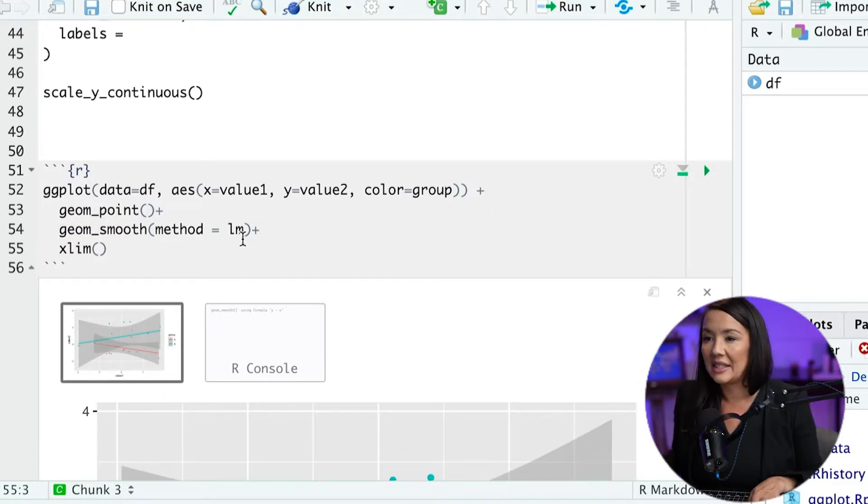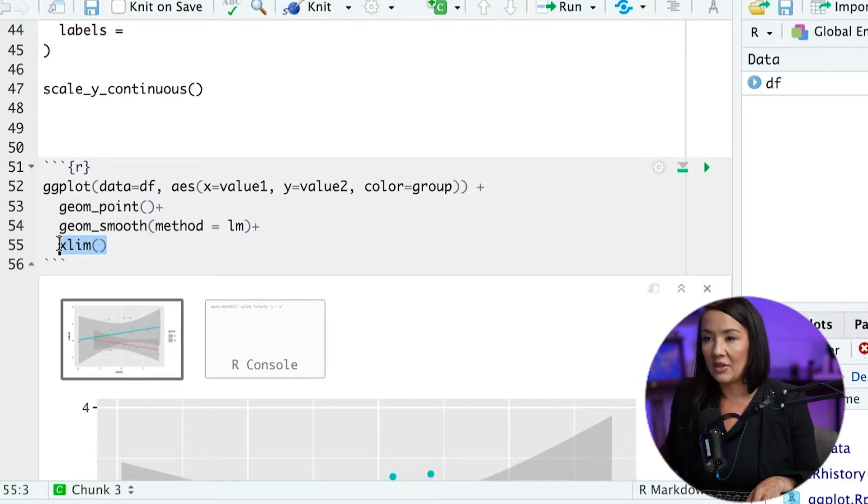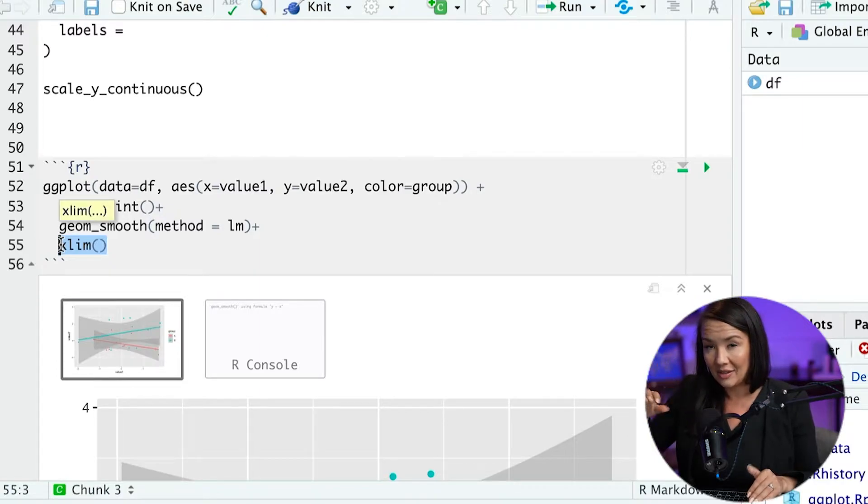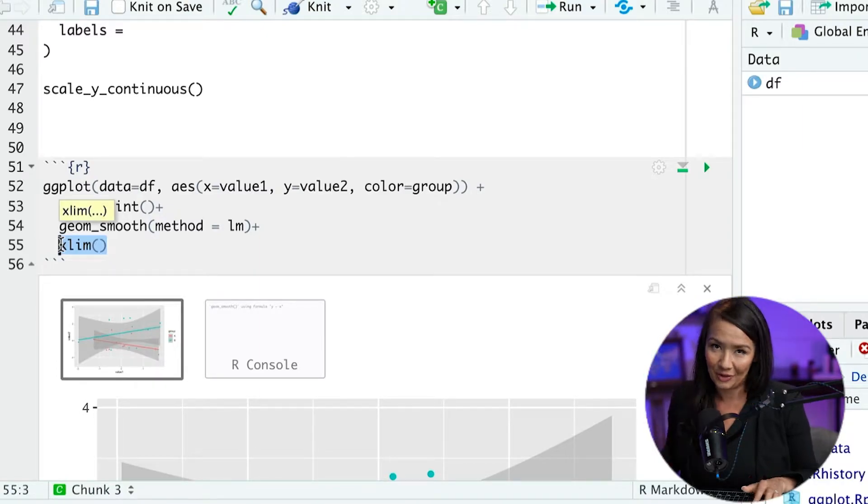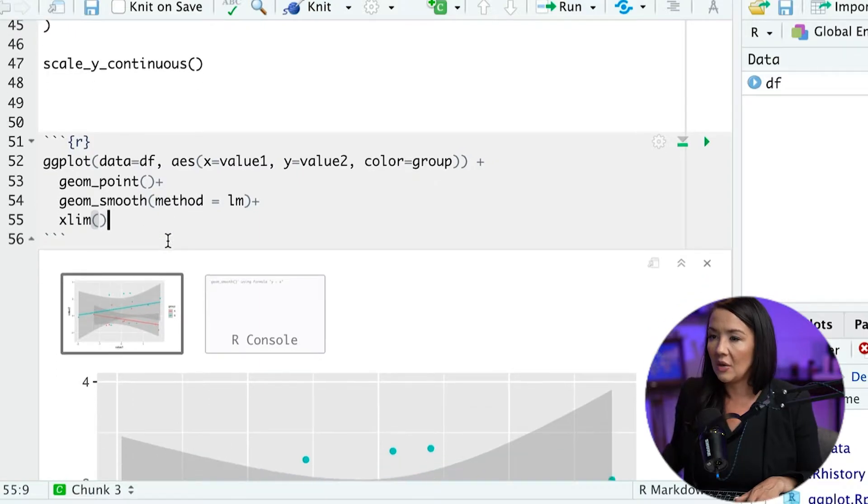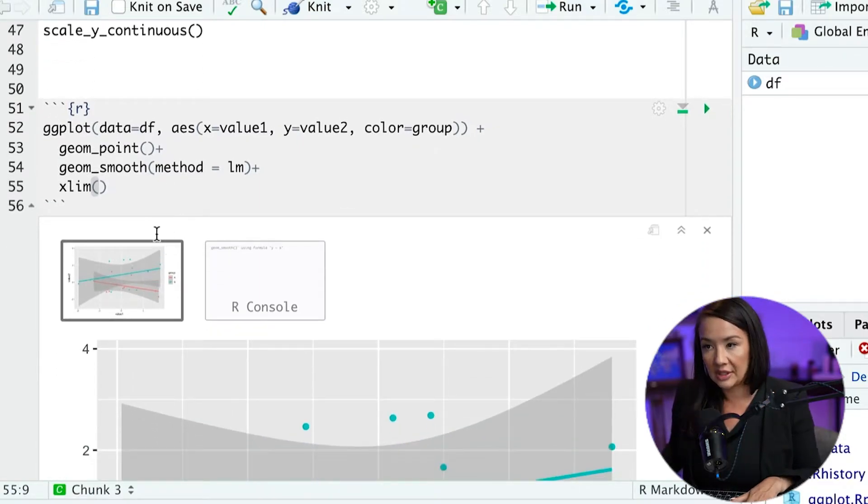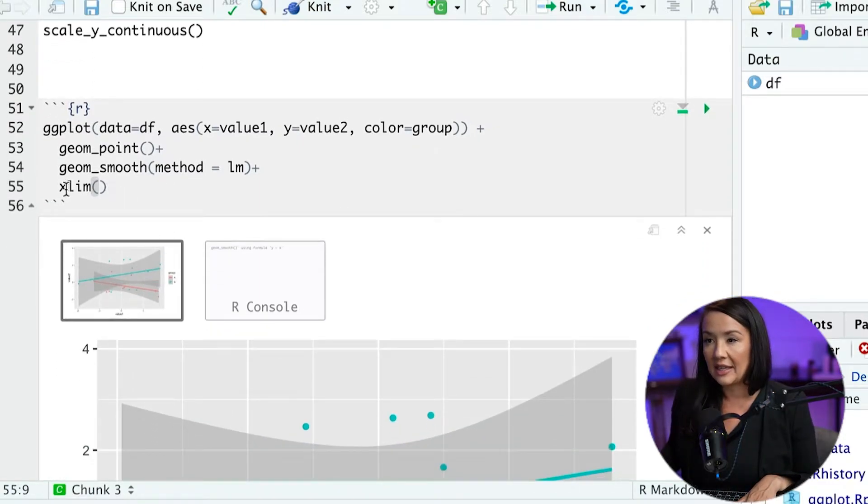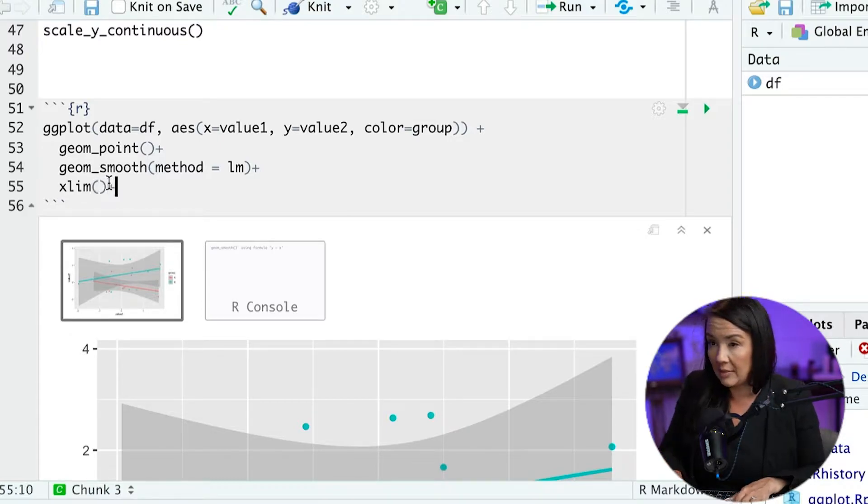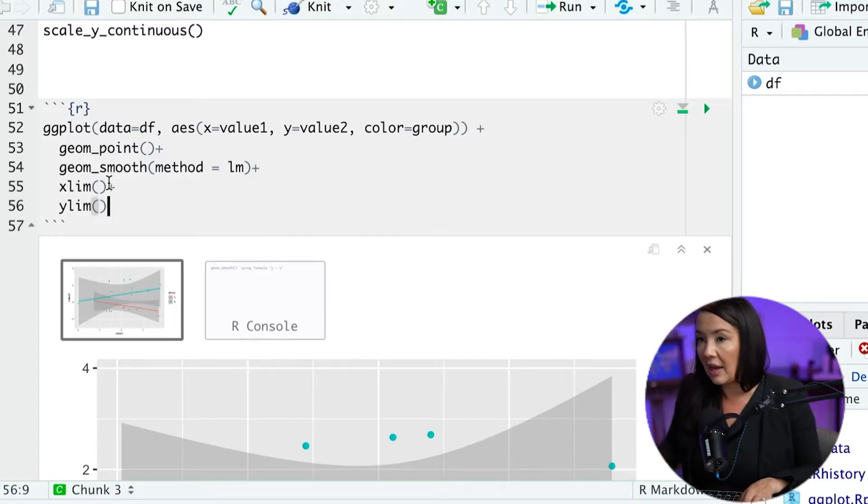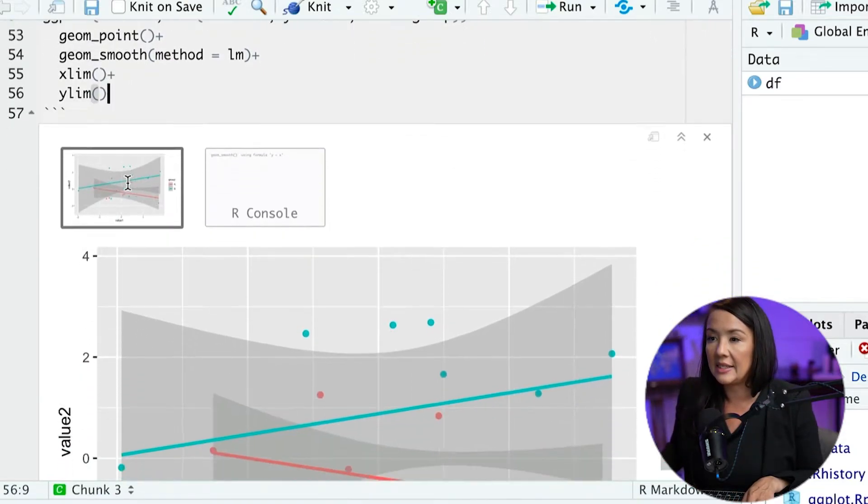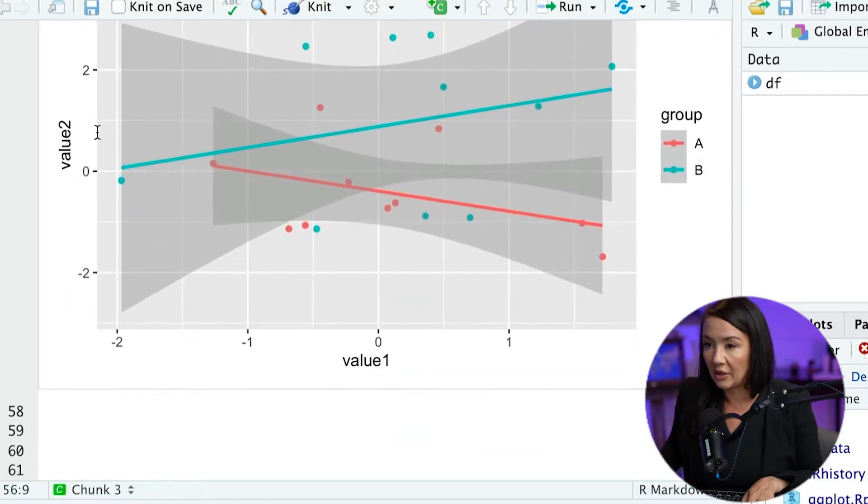I think it's a little easier for me to see when all of the additional information that's added on is added with a different line. Okay, so what we want to do first is to specify the x and y limits. And what I mean by limit is the boundaries of this particular plot.